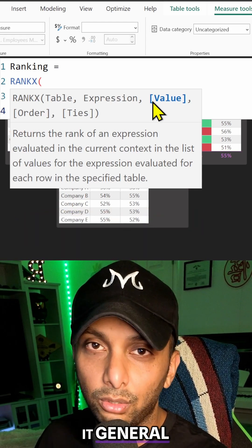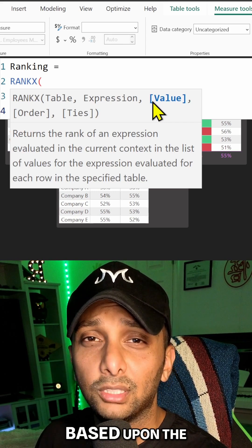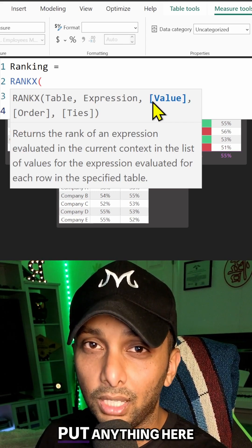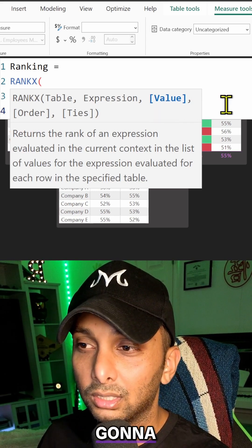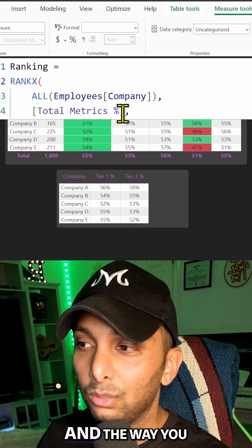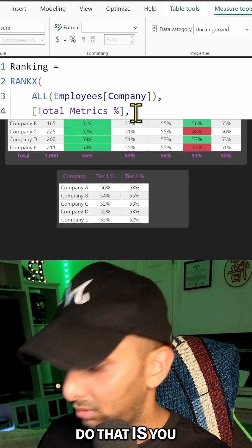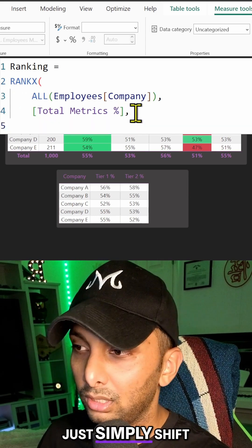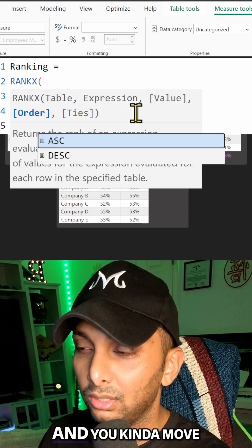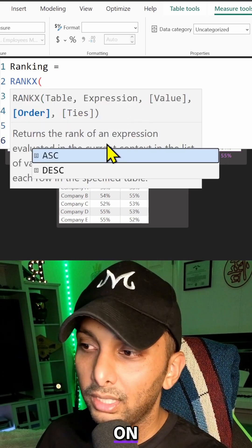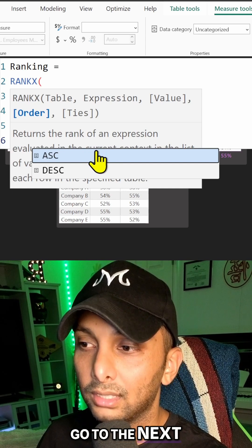But I want to keep it general - I want to keep it based upon the entire table. So we're not going to put anything here for value. We're actually going to skip that, and the way you do that is you simply Shift+Enter, press a comma, and move on.